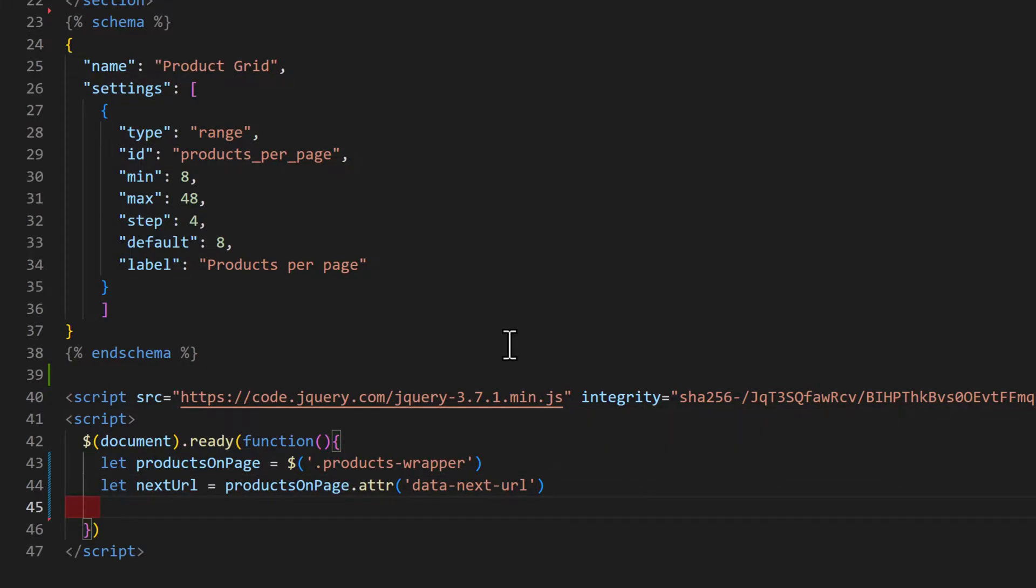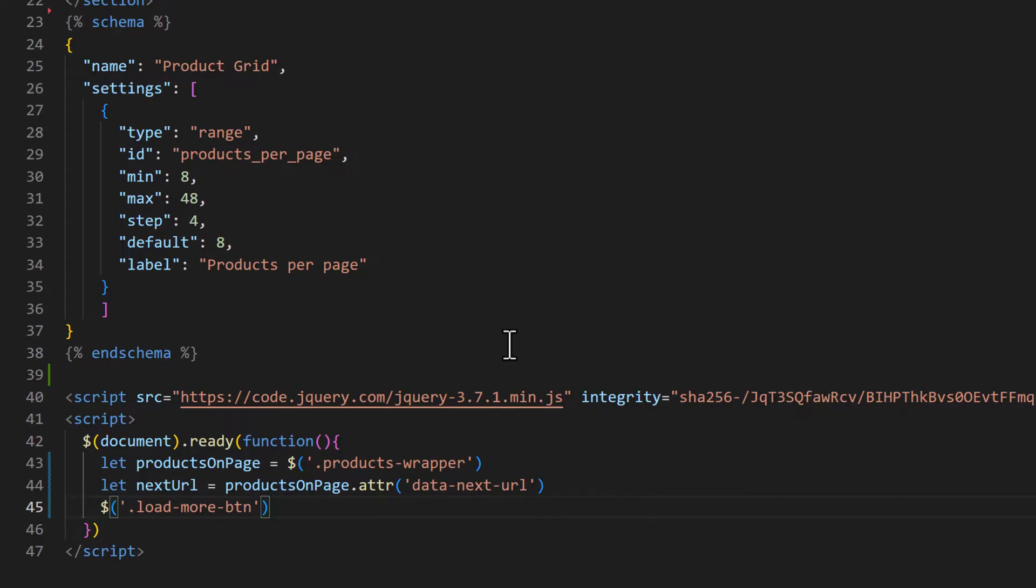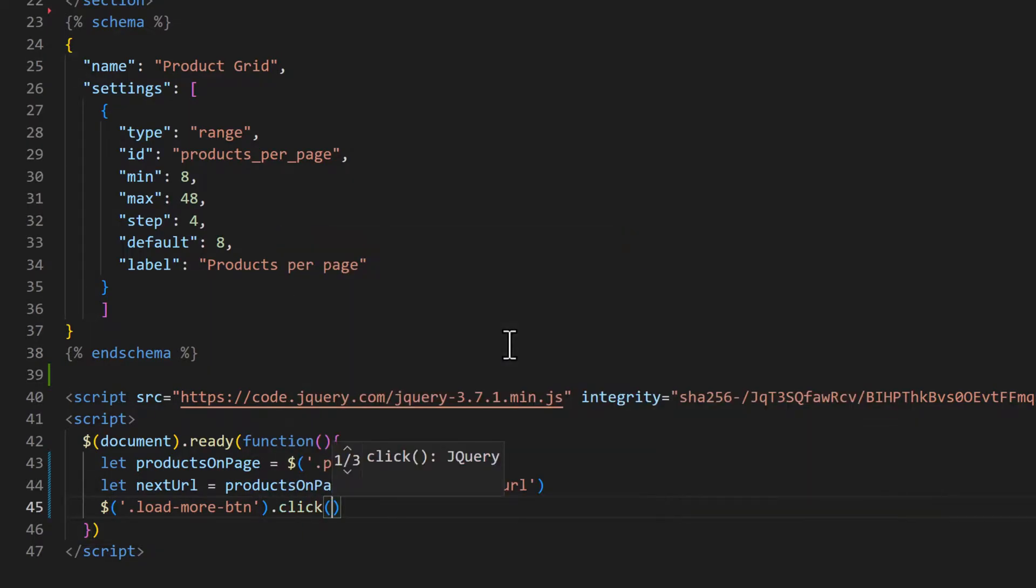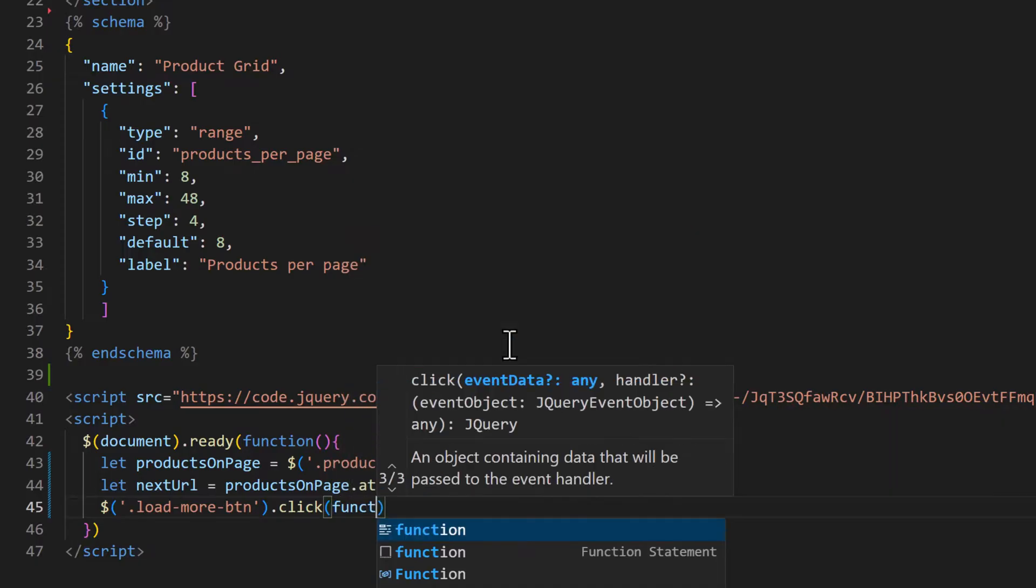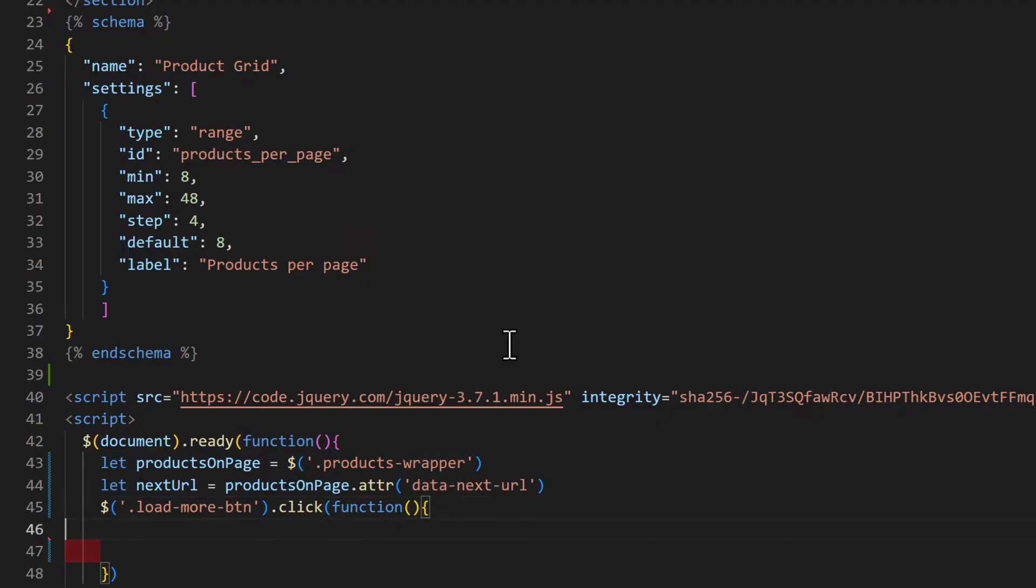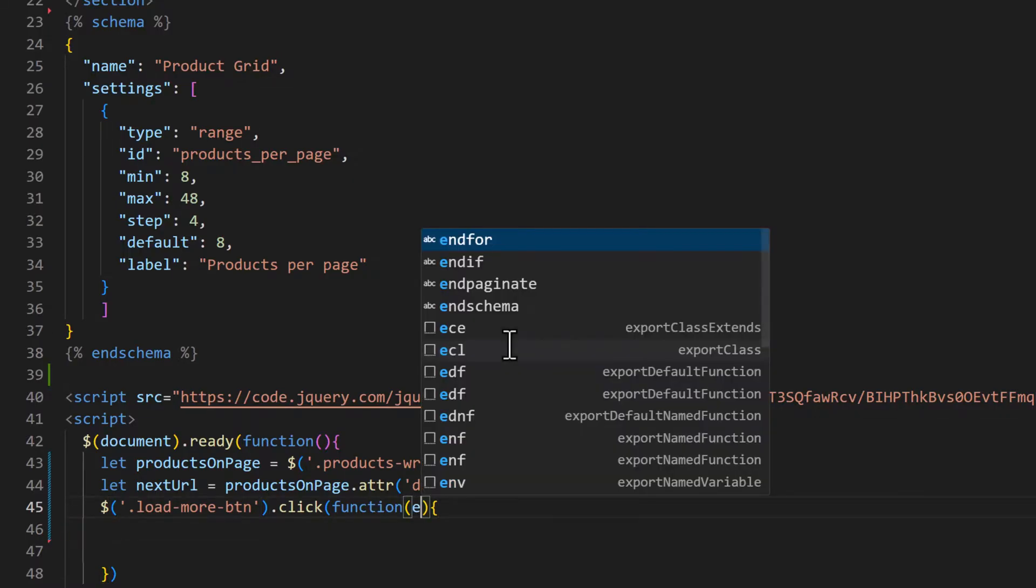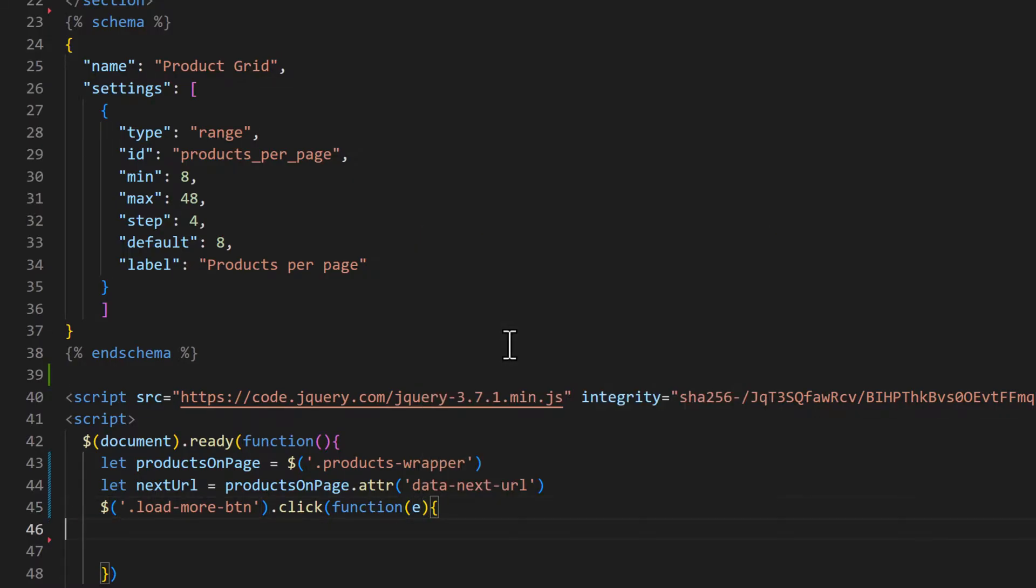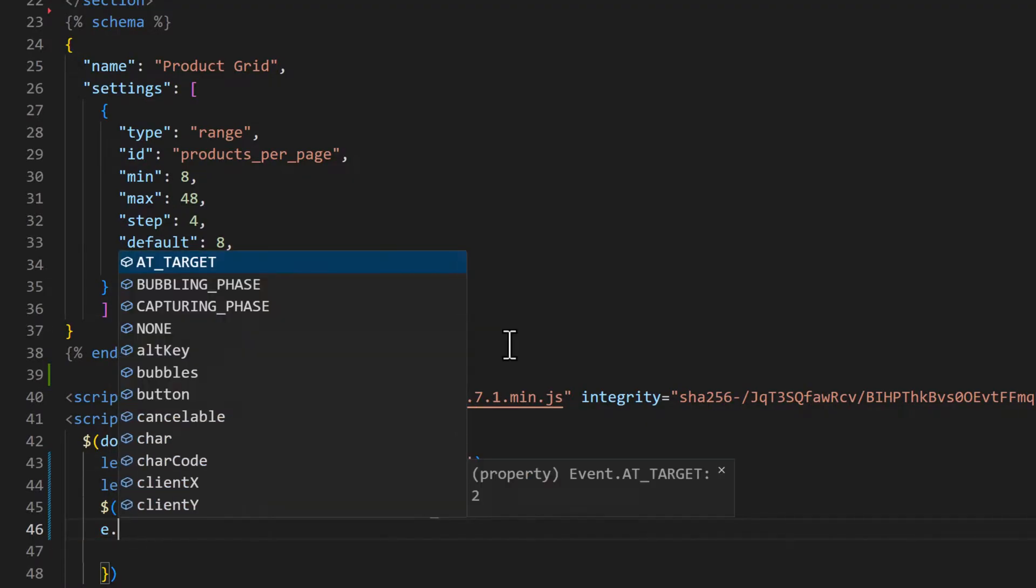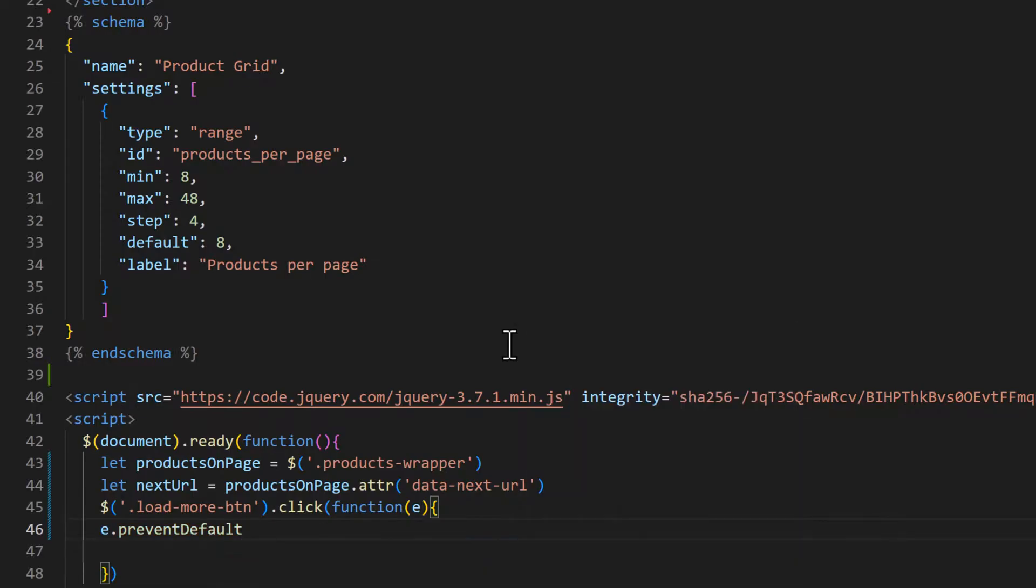Then we need to add a click function. So on button click, the name of the class load-more-btn, on that click we need to run a function. And in that function, let's pass e here and prevent the default behavior of the button, e.preventDefault().